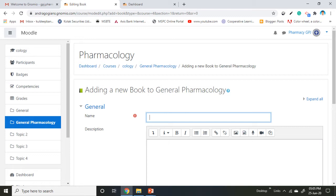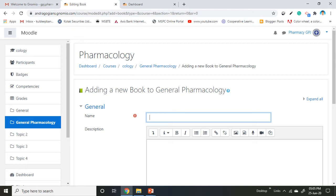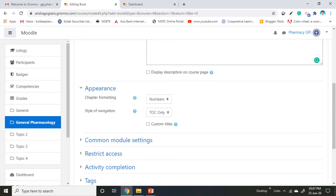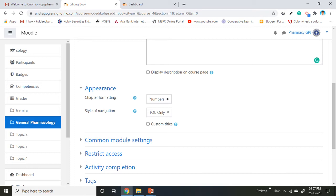The page for adding a new book opens. General Pharmacology is our first chapter, so we're adding the book inside General Pharmacology. Give the name to your book, then select the appearance as numbers and the navigation style as table of contents. TOC means table of contents. You can change the navigation style to text or images.